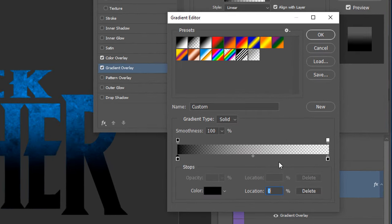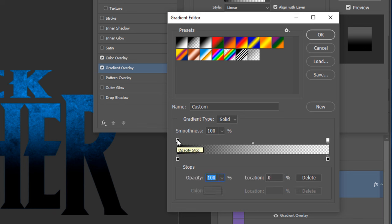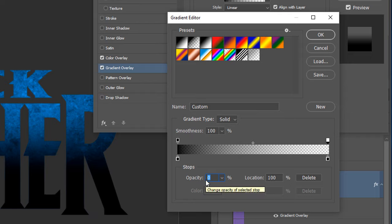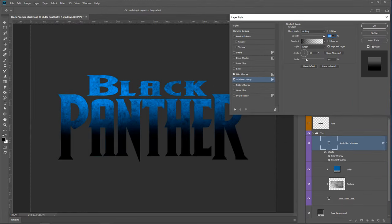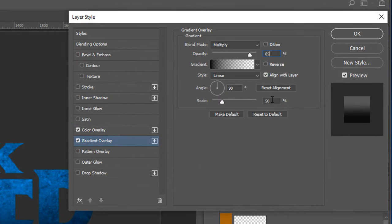Click on Gradient Overlay. I have the Foreground to Transparent option selected, with foreground color set to black. Double-clicking brings up the Gradient Editor — the color stops at the bottom are black, and the opacity stops on top show black at 100% opacity and white at 0% opacity. Note this is opposite to Layer Masks — here white is 0% opacity and black is 100%. Change the layer opacity to 85 and the scale to 50. Make sure Align with Layer is selected and press OK.